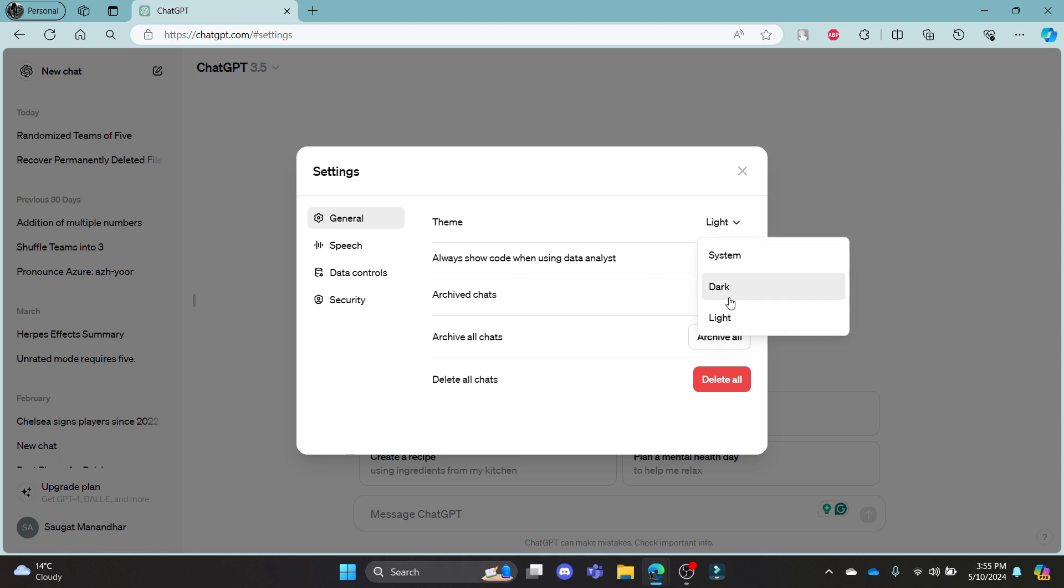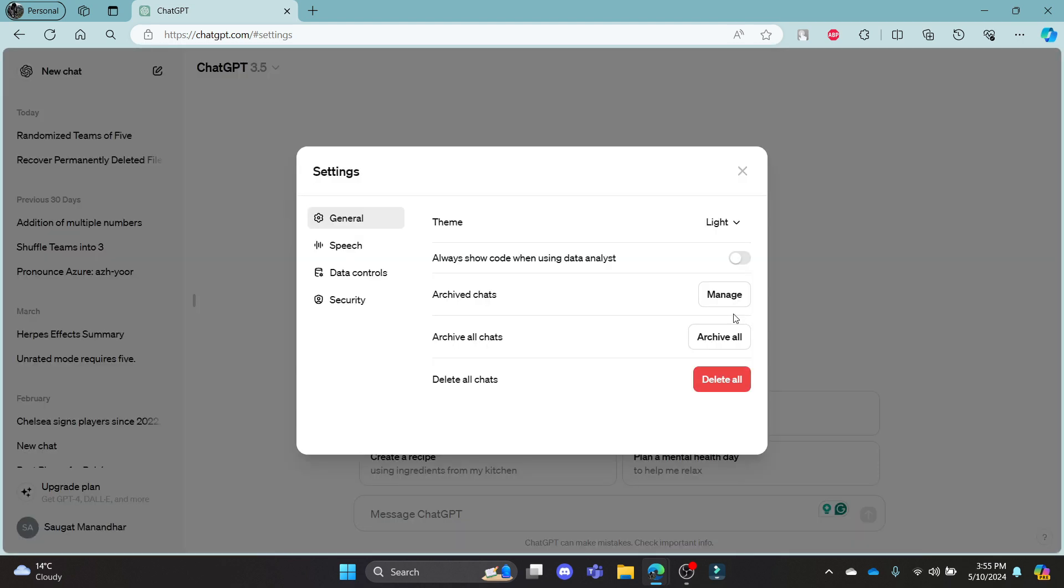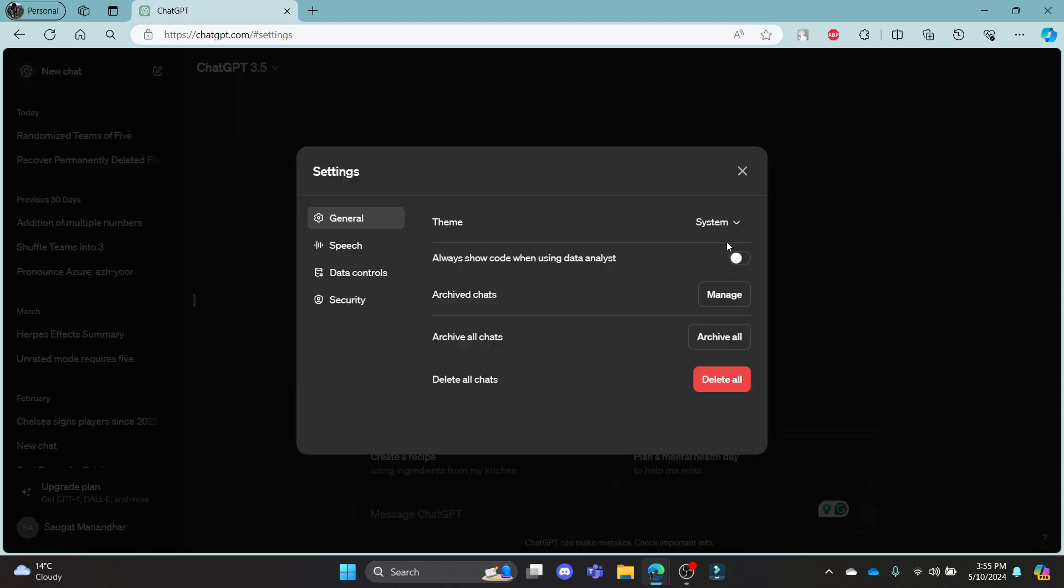There are three options of theme: system, dark, and light. You can see that if you keep this on system, the theme will be changed according to your system. Either it will be dark or light.